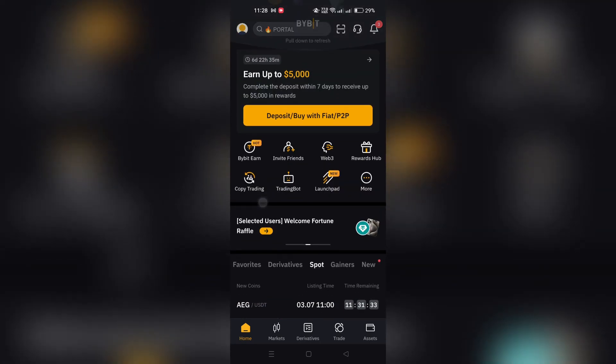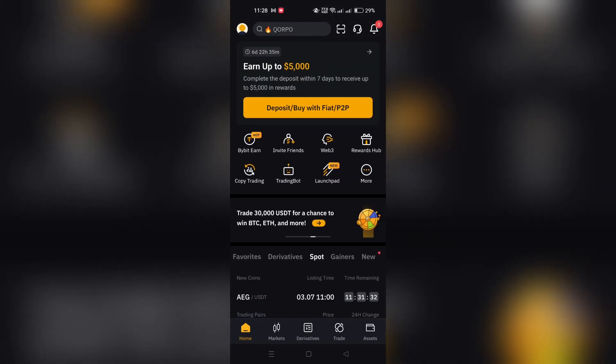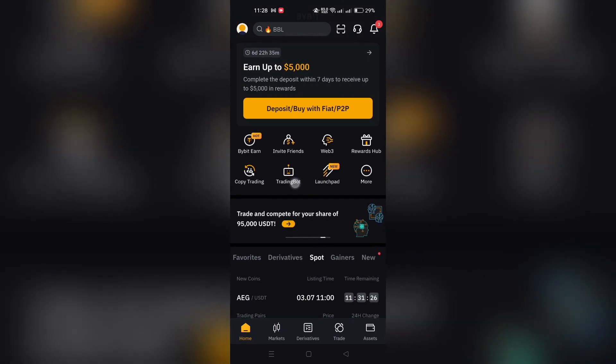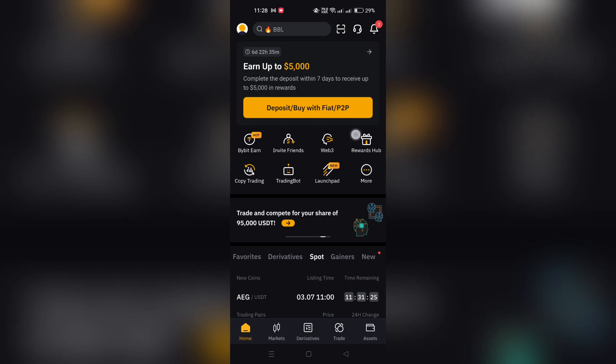1. Open the Bybit app on your device. Log in to your account. Tap on More on the home page and then select Card.